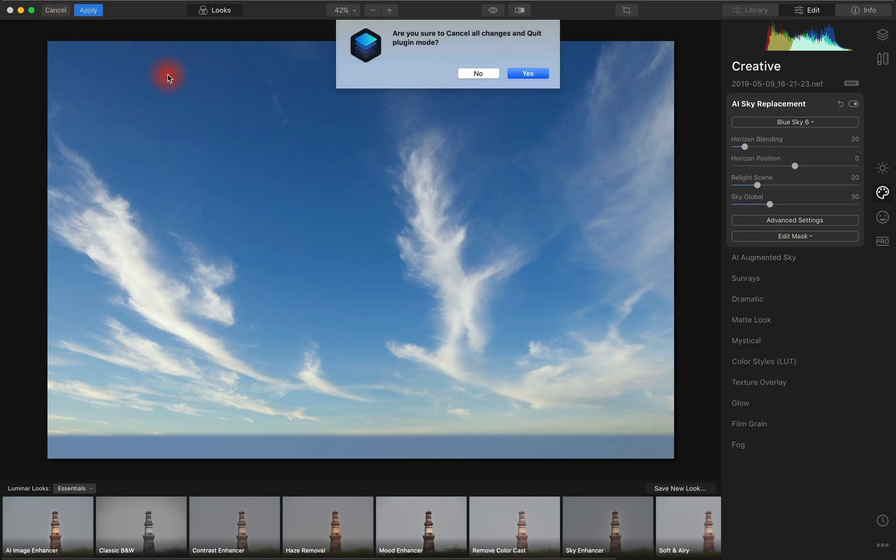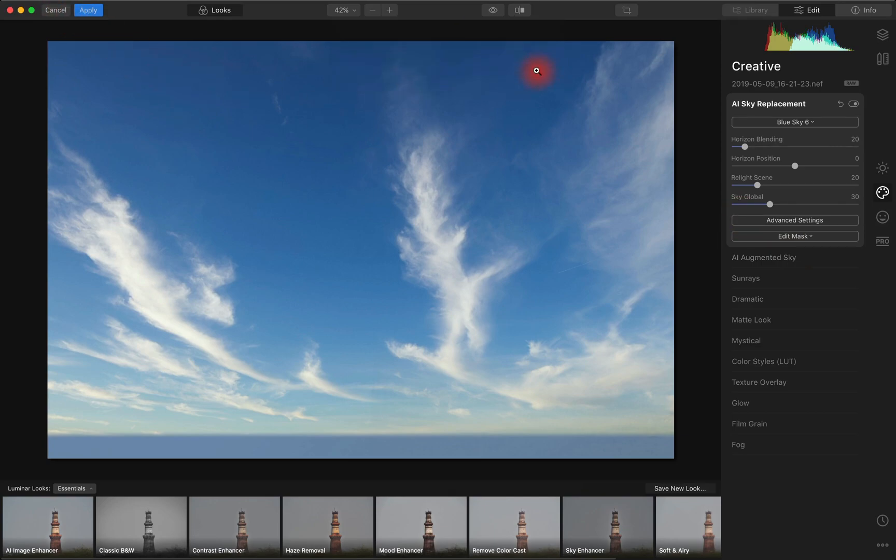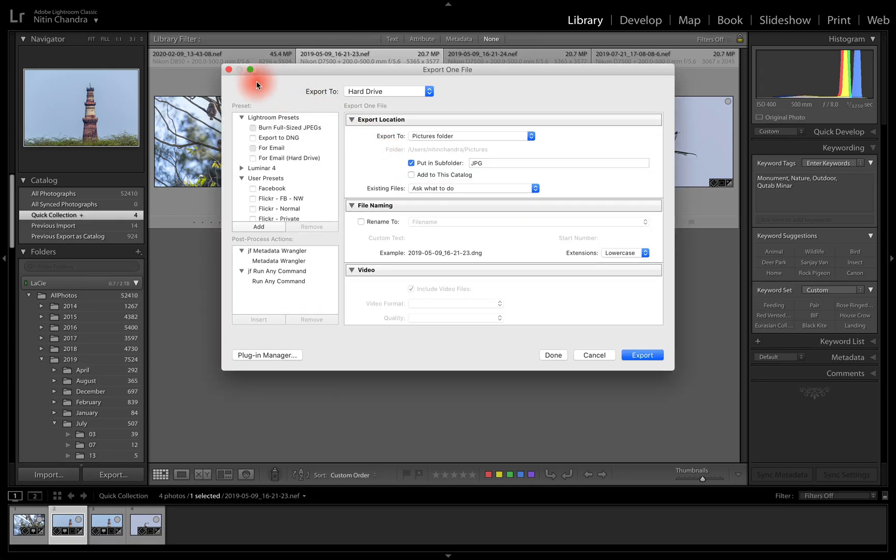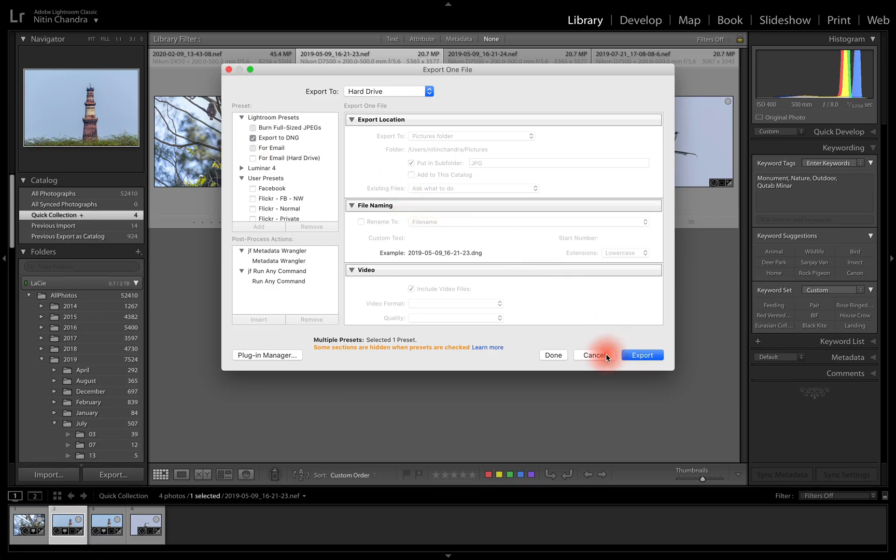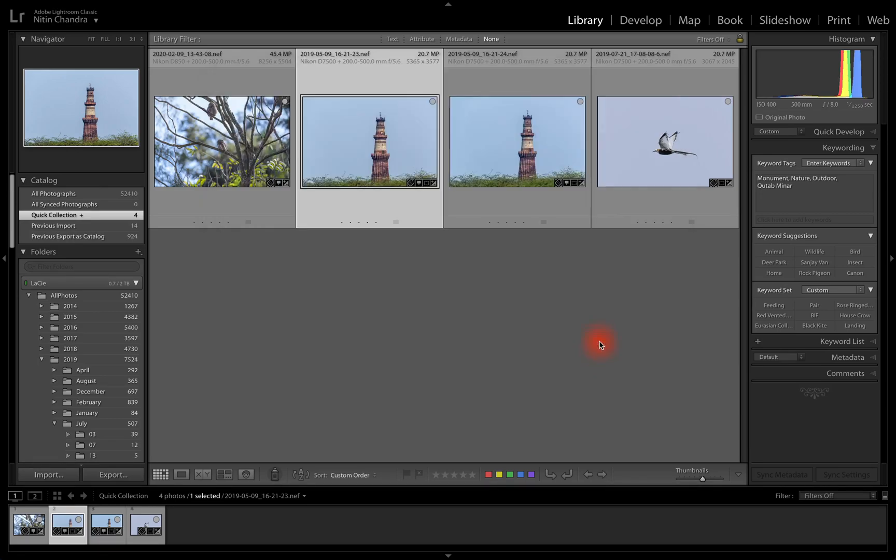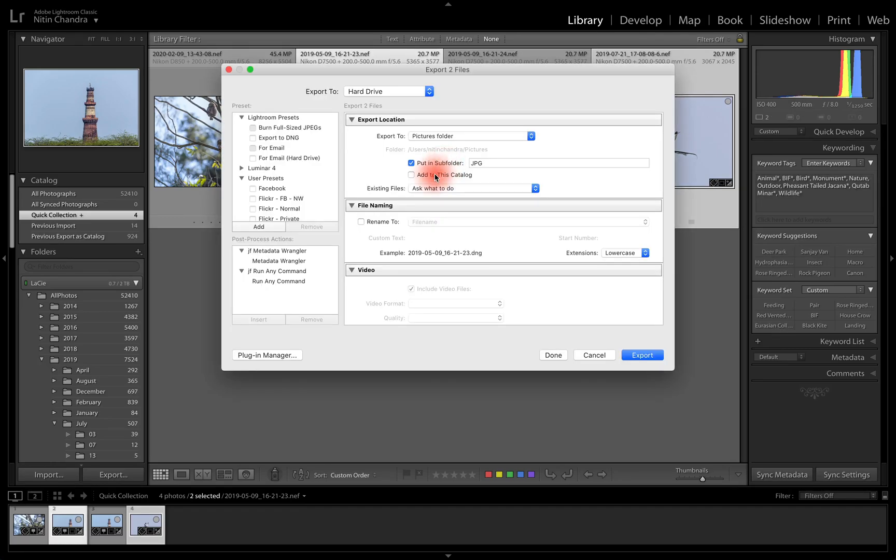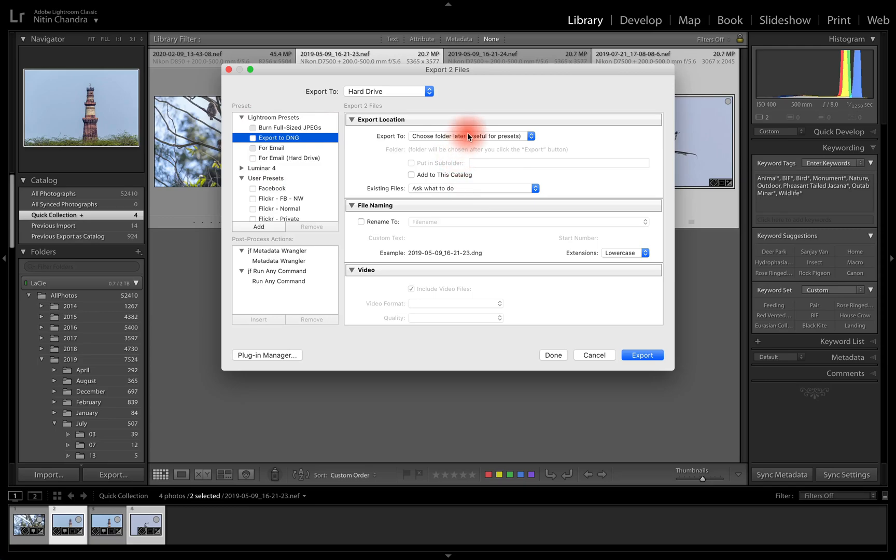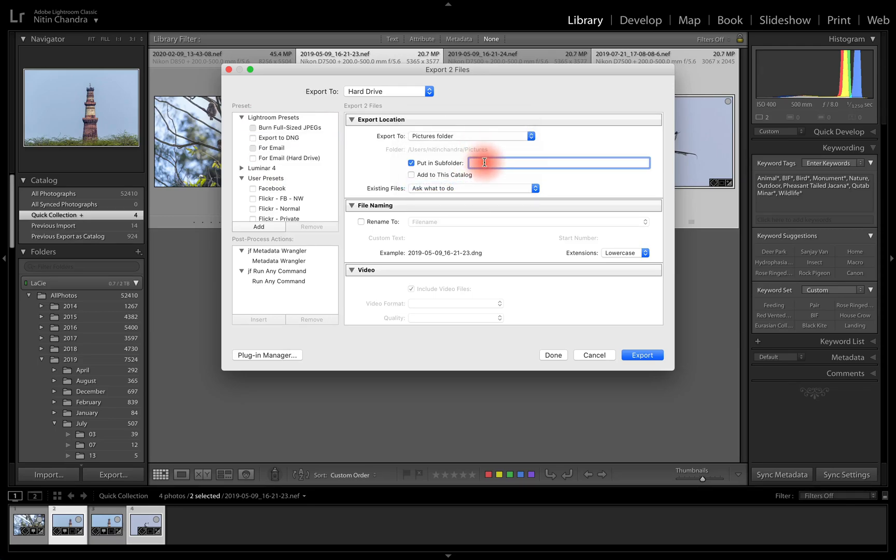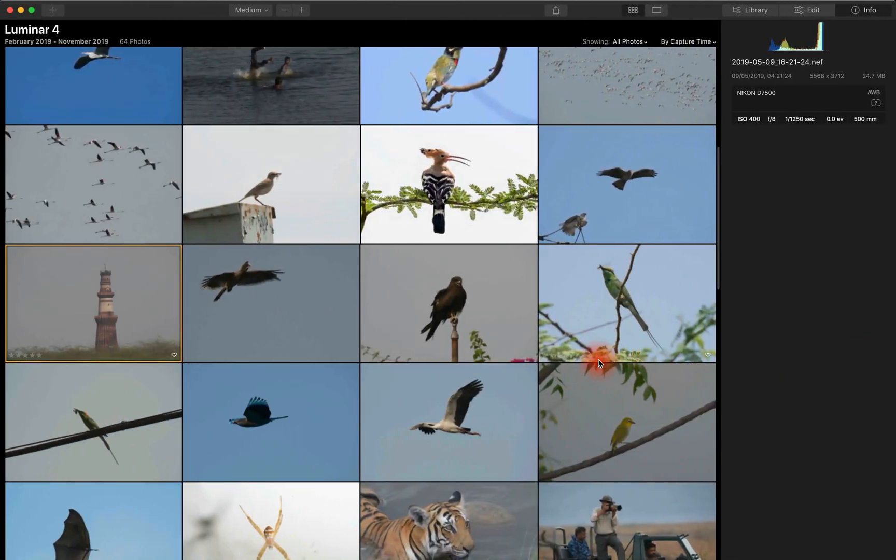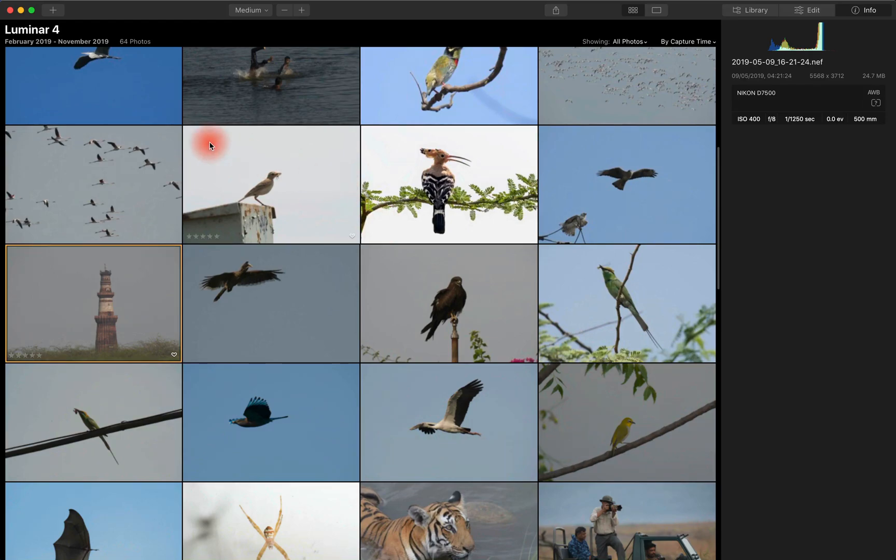So we just cancel out of this and we'll just export this as a DNG file. In fact, I'll also do the other one. We'll just export both these files to a DNG. Pictures folder and I'll put it along with my JPEGs. So I have the same files in DNG format now.